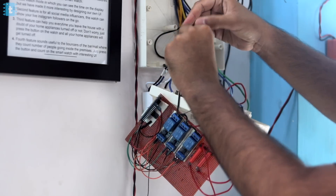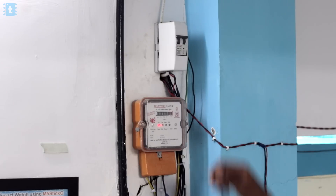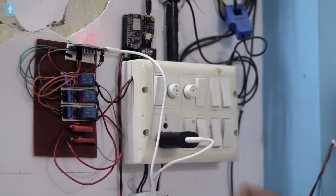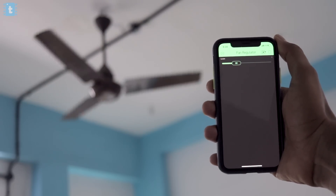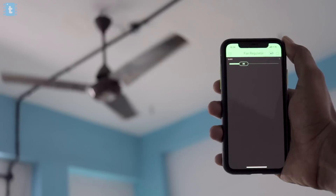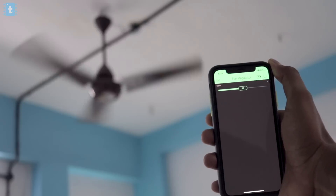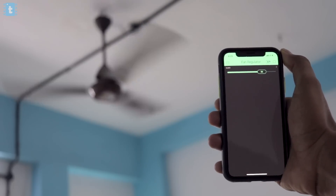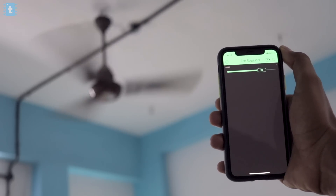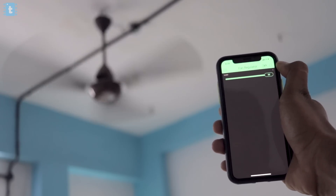Now let's connect the regulator circuit with the fan. Be very careful while working with AC wires — I suggest you turn off your mains before tweaking with the AC wires. After making all the connections, let's test our project in action. As you can see, I'm able to control the speed of the fan using my Blynk application, and this project is working over the internet.